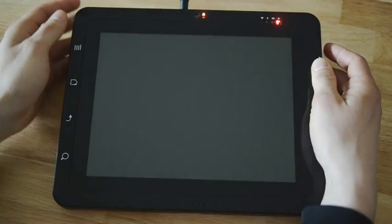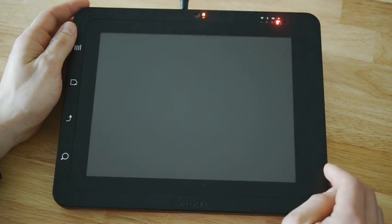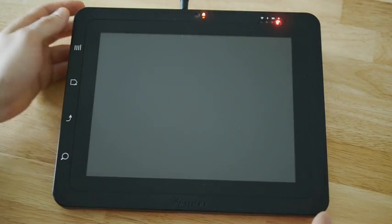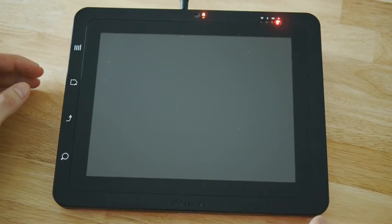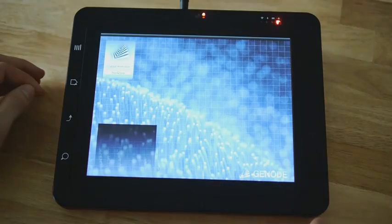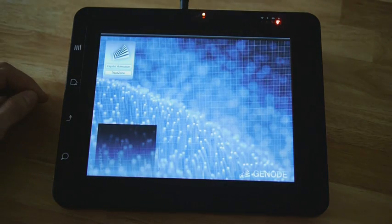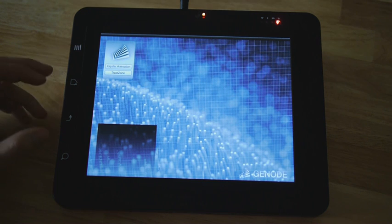I've pressed the power button and as you can see, in a few seconds the Gnode Operating System boots on the secure side of ARM TrustZone on this tablet.